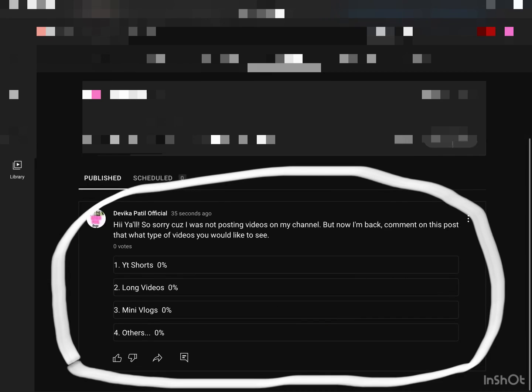Hey guys, welcome back to the channel. I'm so sorry I was not able to post a lot of videos on my channel, but now I'm back and I can upload videos for you.